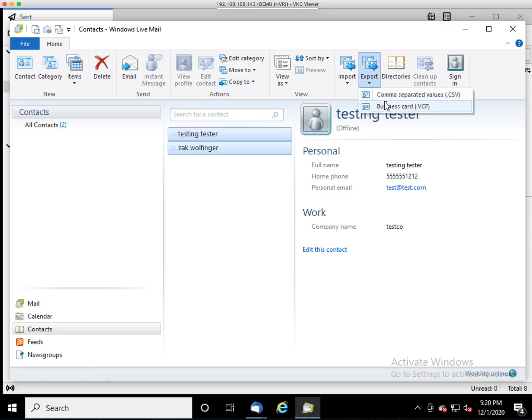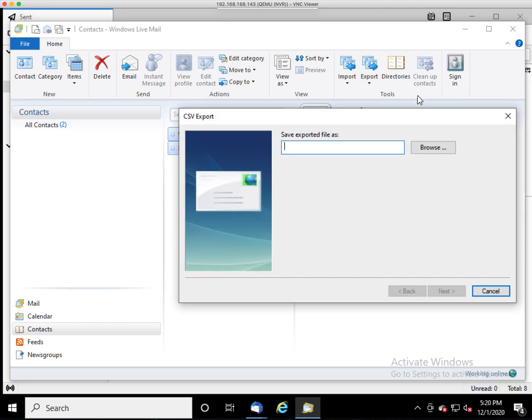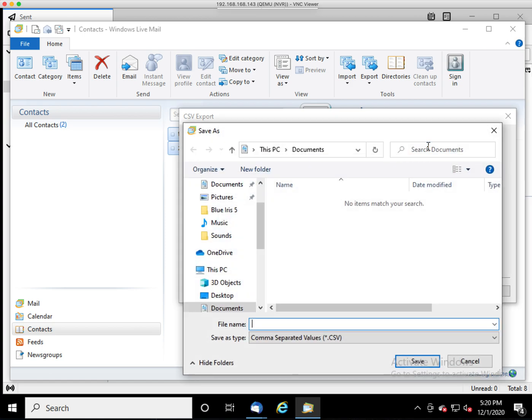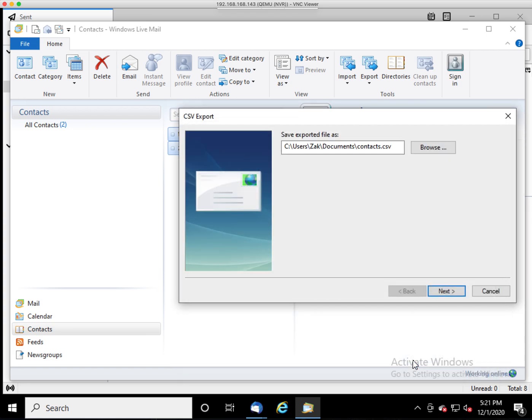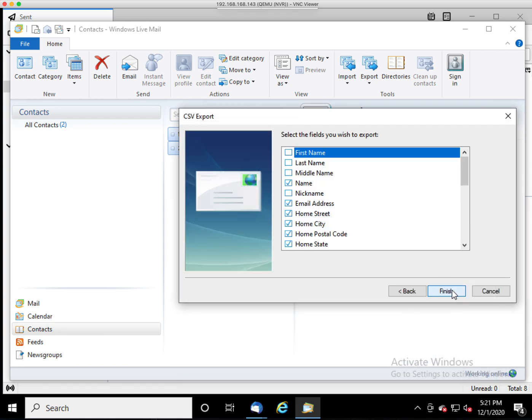Go to Export. Choose Comma Separated Values. Choose Browse. I put mine in Documents. Give it a name. Click Save. Click Next.